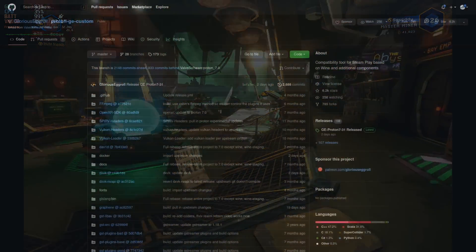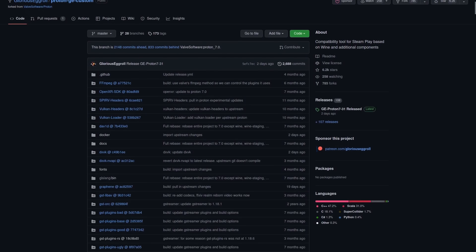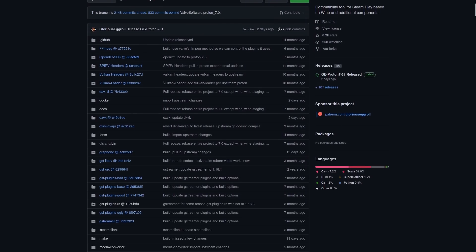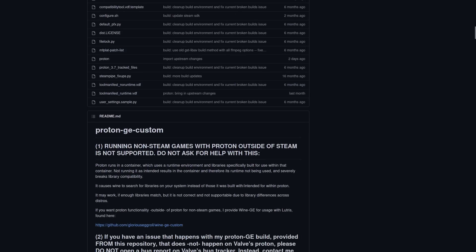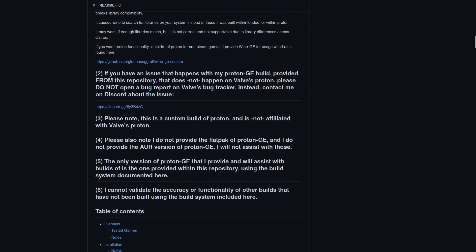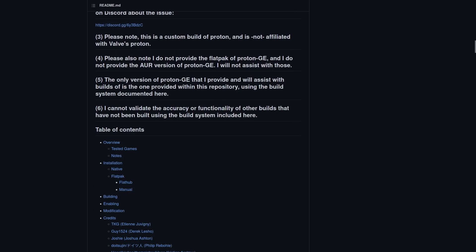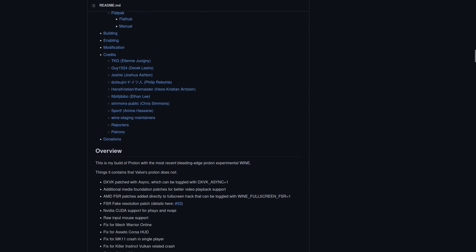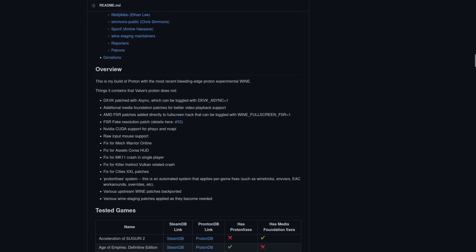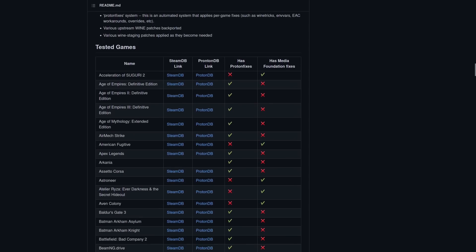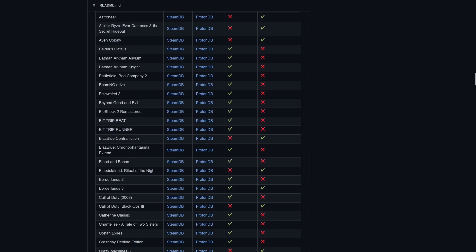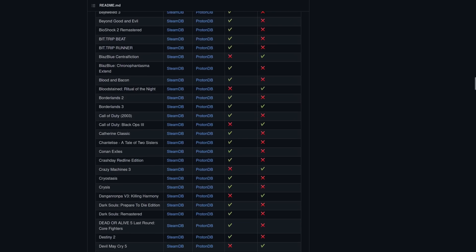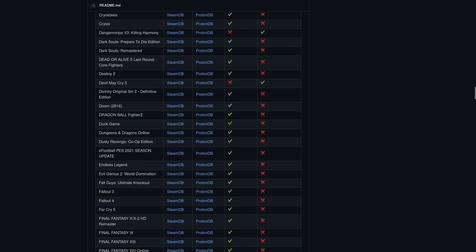GE Proton is a community made version of Proton, the Windows translation layer for running games. At times GE Proton can run games that the official Valve Proton cannot, although despite what some people think, you don't need to use GE Proton for everything, and a lot of people simply don't need it at all.